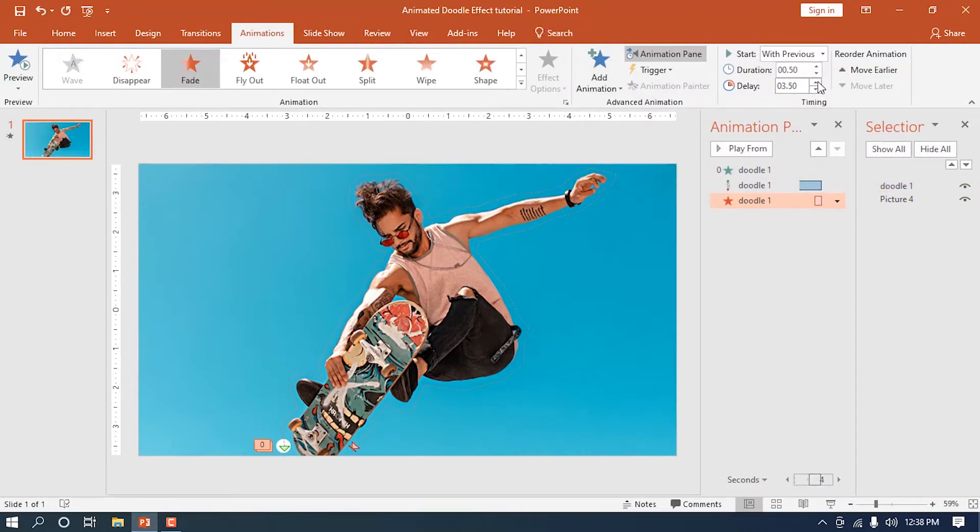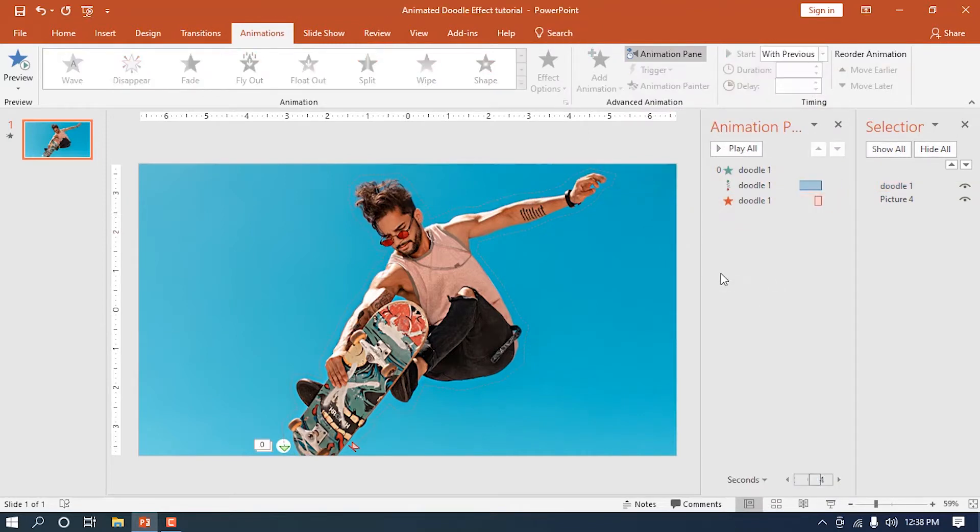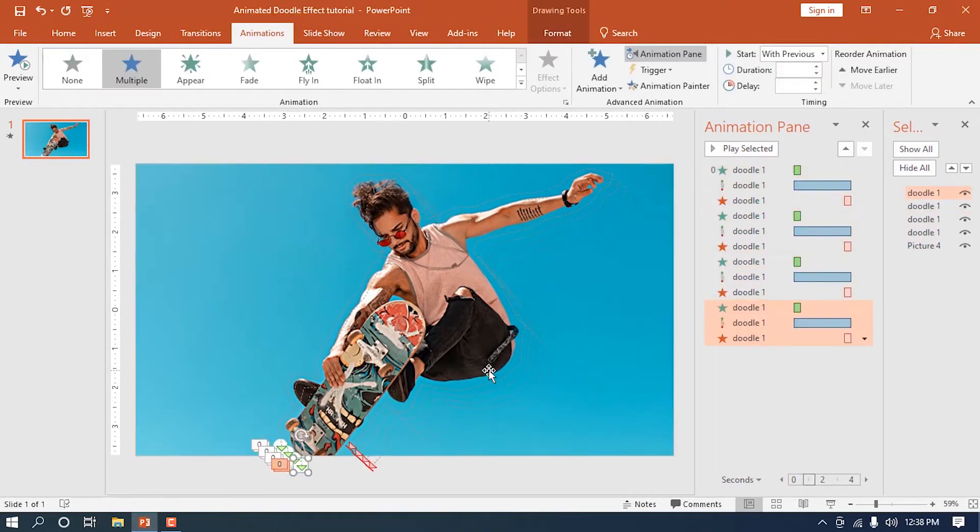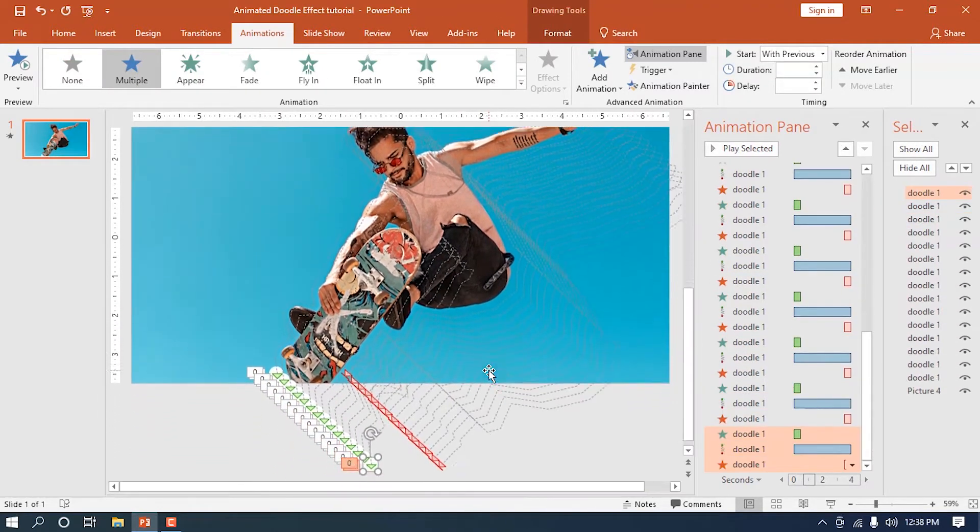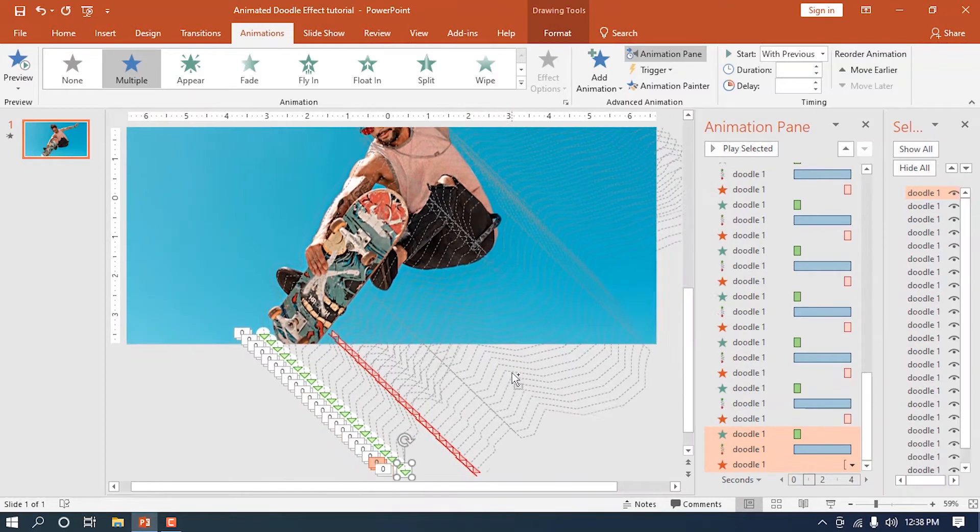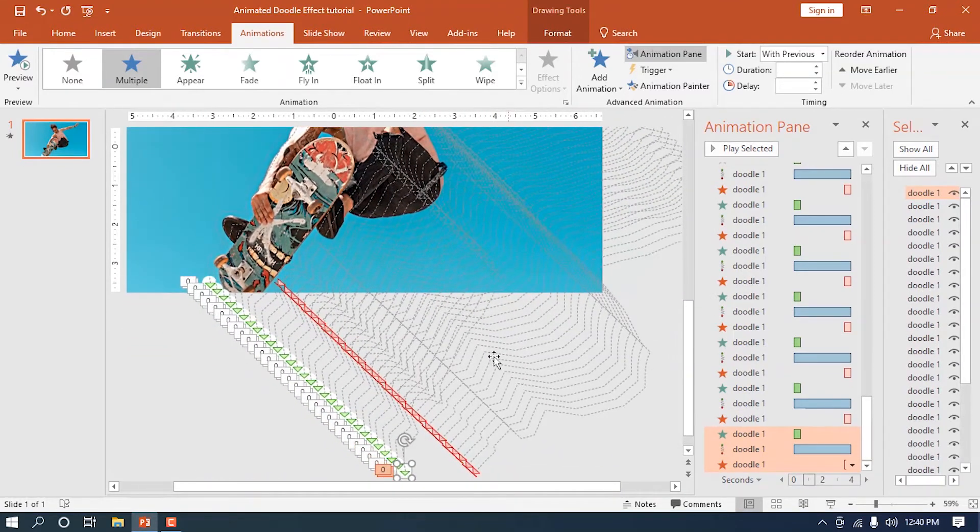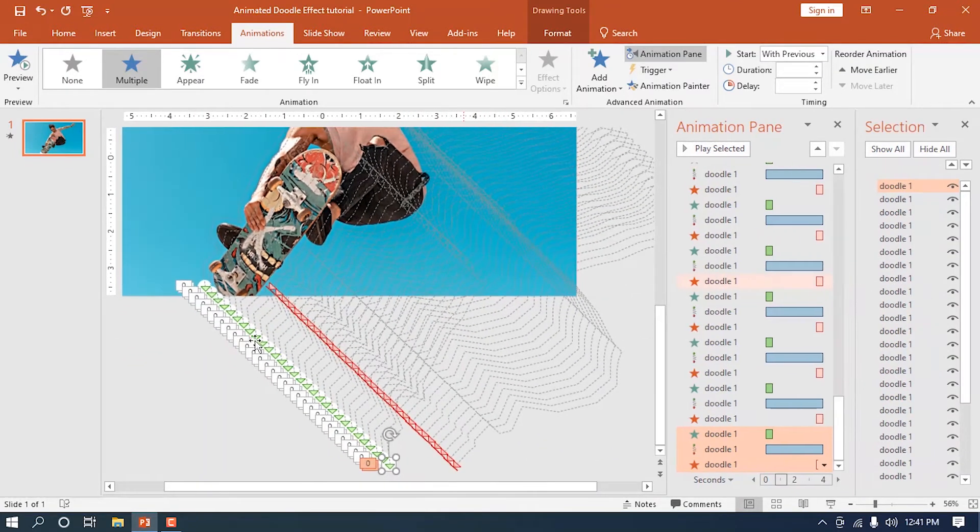We've now finished the base for the doodle effect. And now, the next step is to duplicate this circle 20 to 30 times. The more copies you make, the smoother the animation will go.